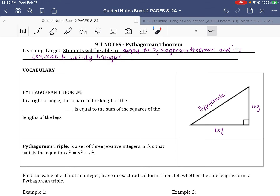When we say classify triangles, there are only a few kinds we're going to look at. One is a right triangle. Another would be an acute triangle, where all the angles are less than 90 degrees. And the other would be an obtuse triangle, meaning one of the angles is greater than 90 degrees. An acute triangle has all small angles, and a right triangle has one that is exactly 90 degrees.